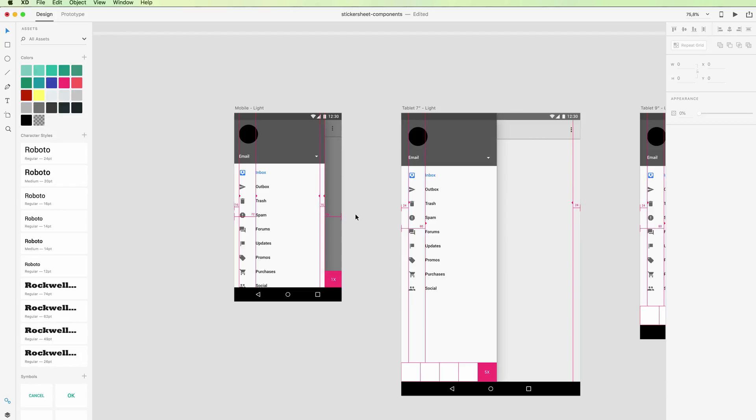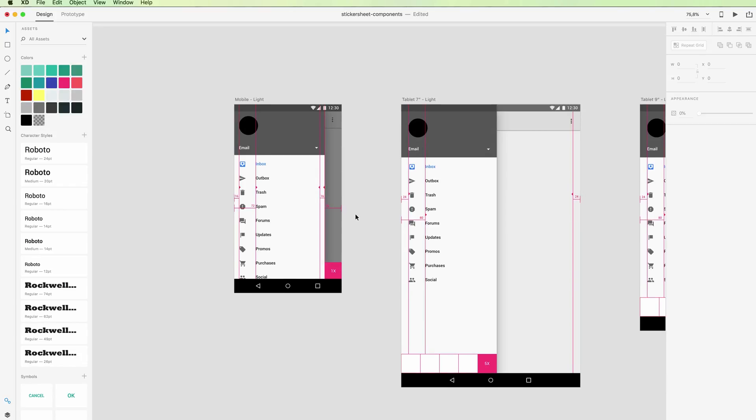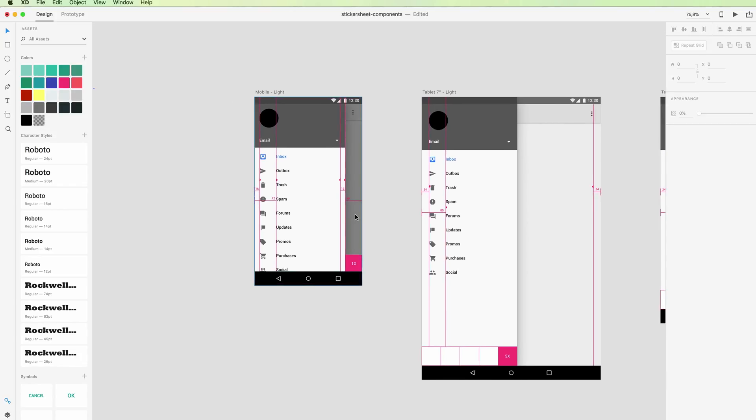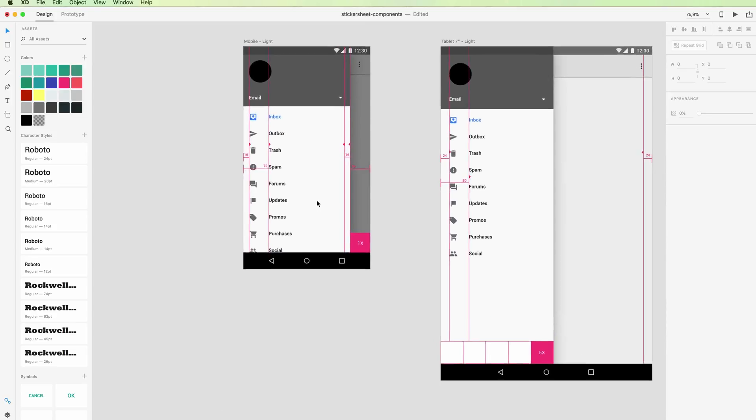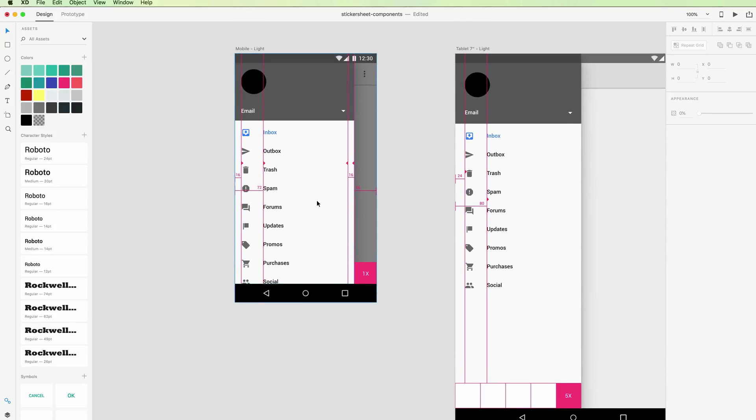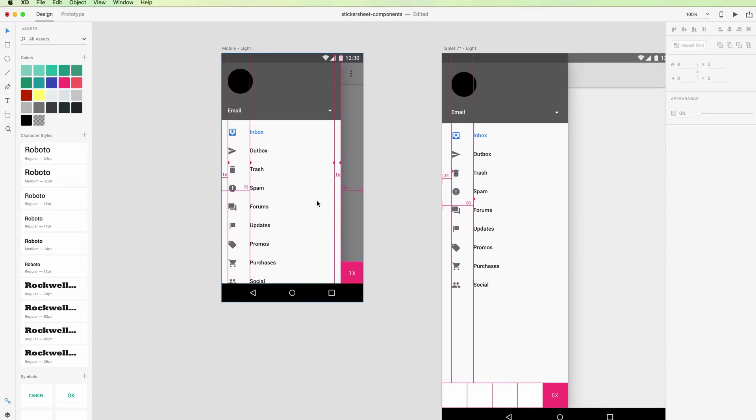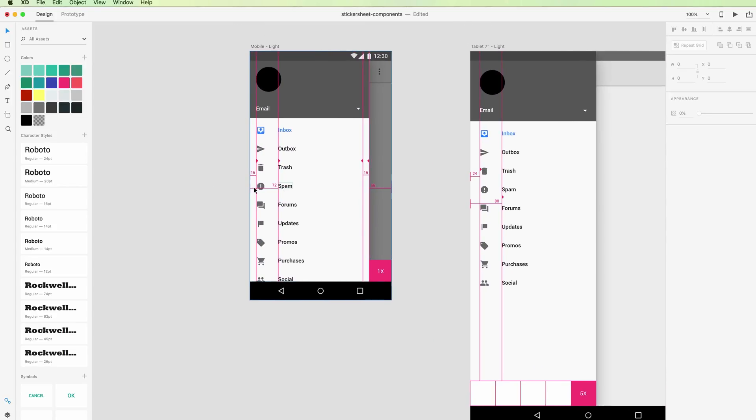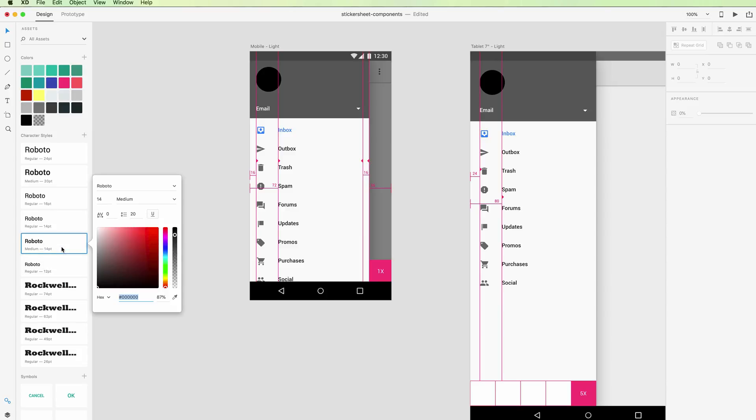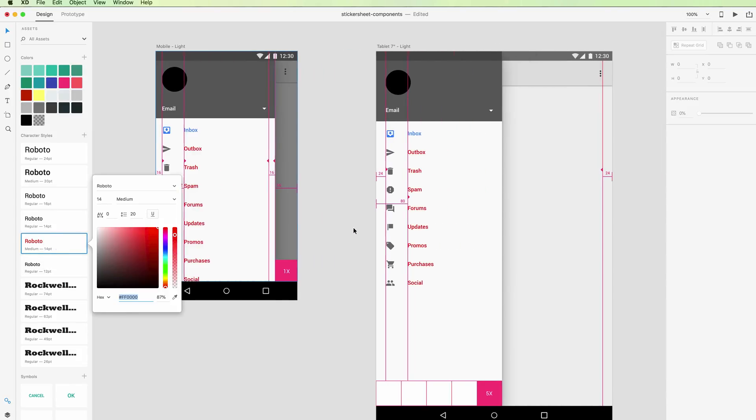Or I want to change the sizing or the colors or whatnot, you can do these tweaks in multiple screens in a very quick way. For example, if we tweak this Roboto font, you can see that